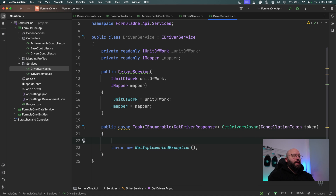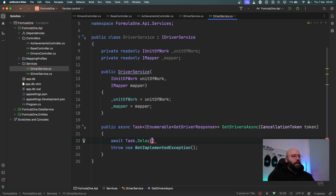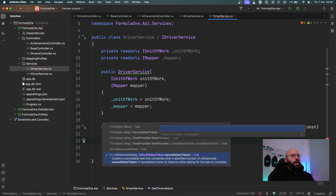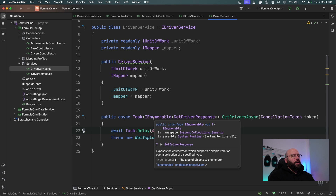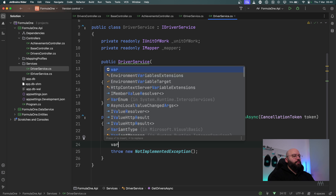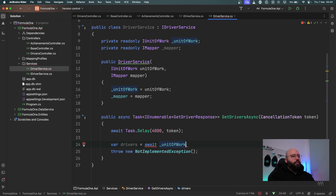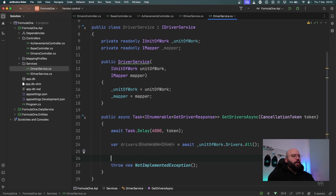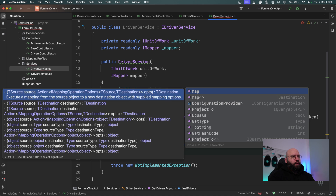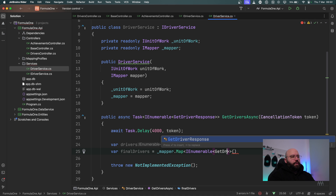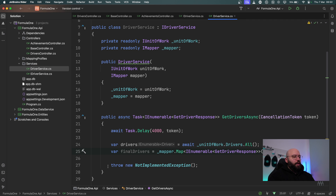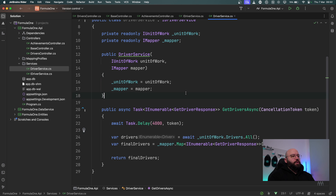To mimic a delay, I want to create a fake delay inside my method. I'll use await Task.Delay of 4000 milliseconds — which is four seconds — and pass the cancellation token. After the delay, the normal operation runs: var drivers = await _unitOfWork.Drivers.GetAll(), then var finalDrivers = _mapper.Map<IEnumerable<GetDriverResponse>>(drivers), and return finalDrivers. This service is now responsible for getting drivers, with the four-second delay in place.